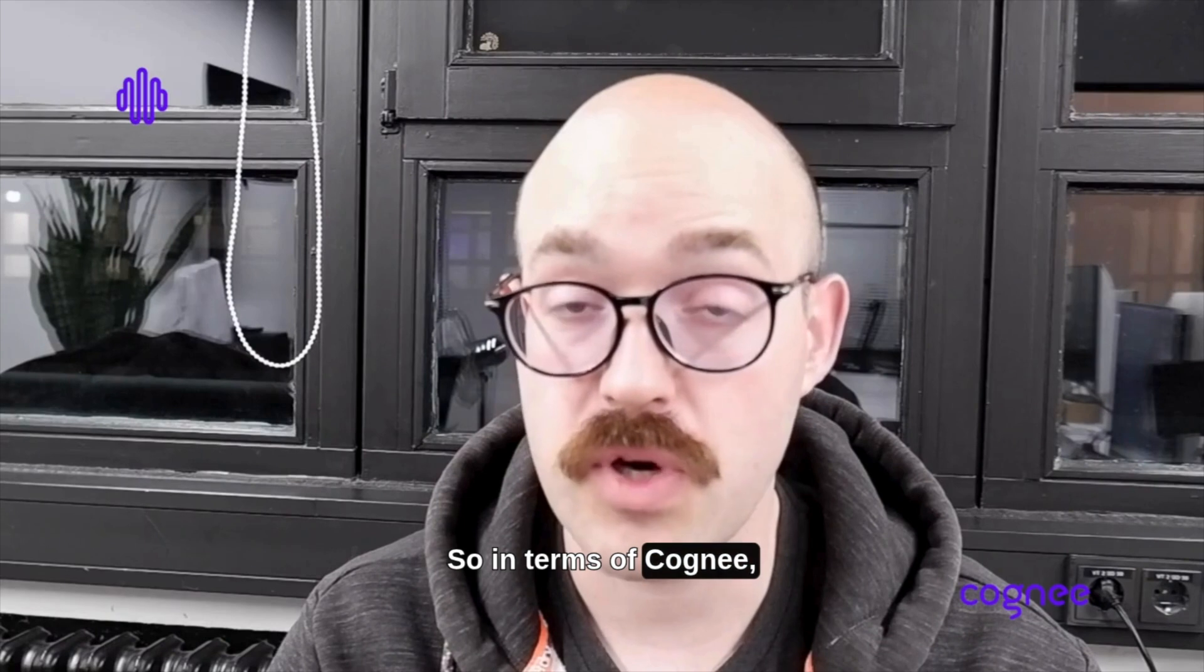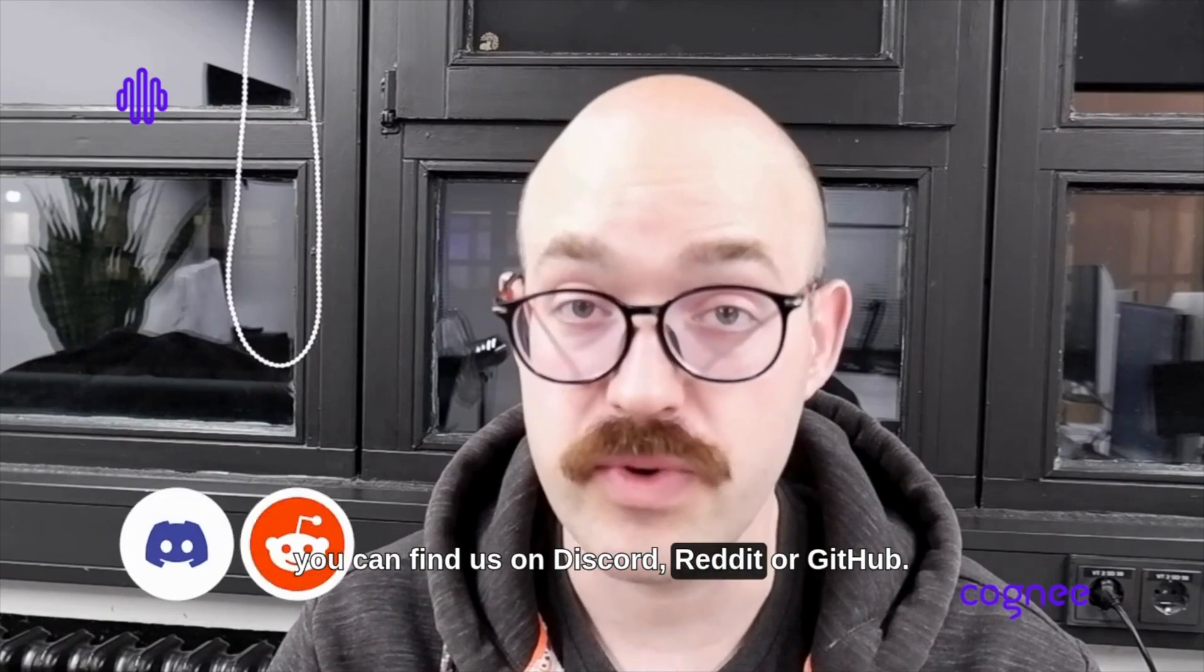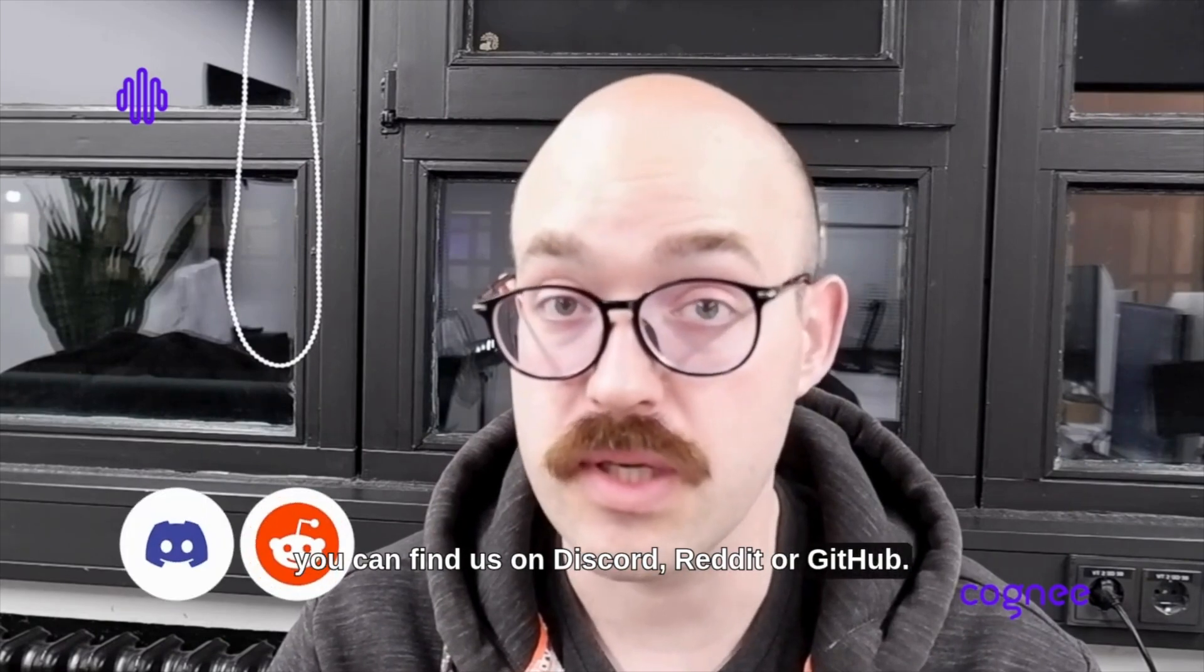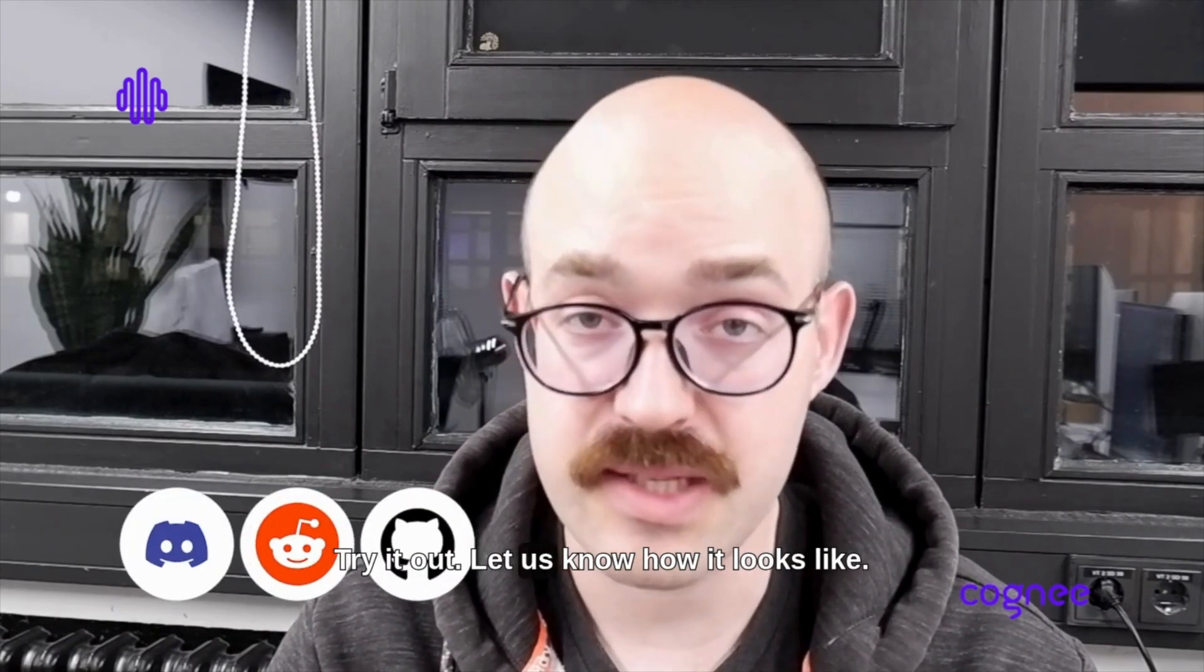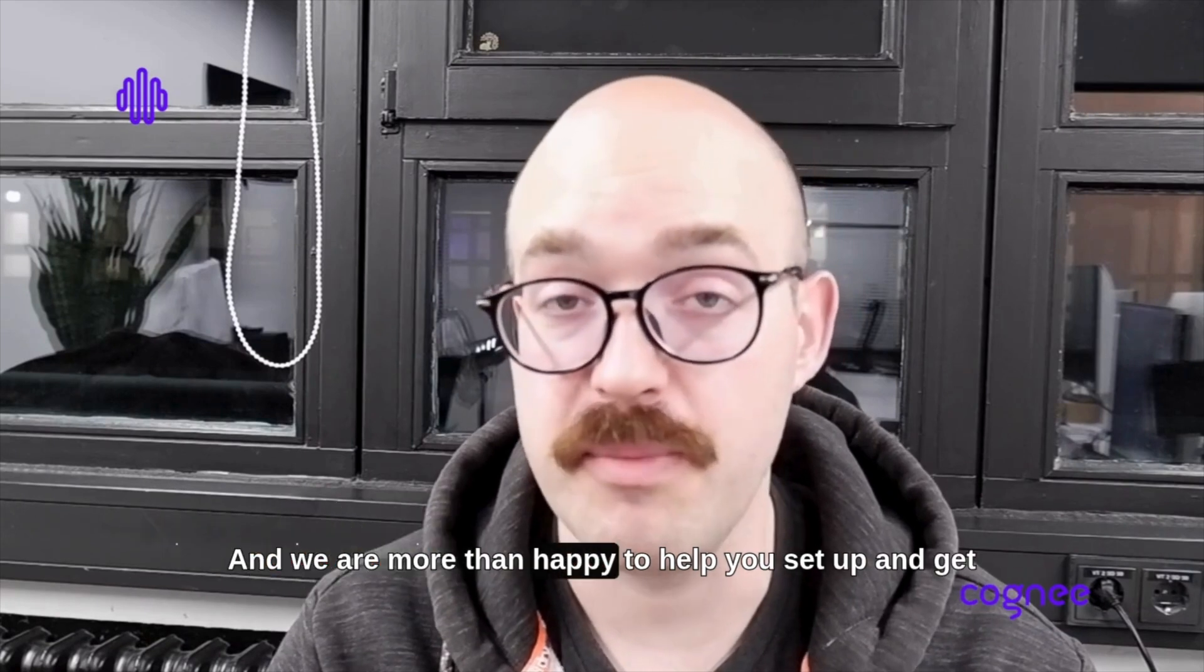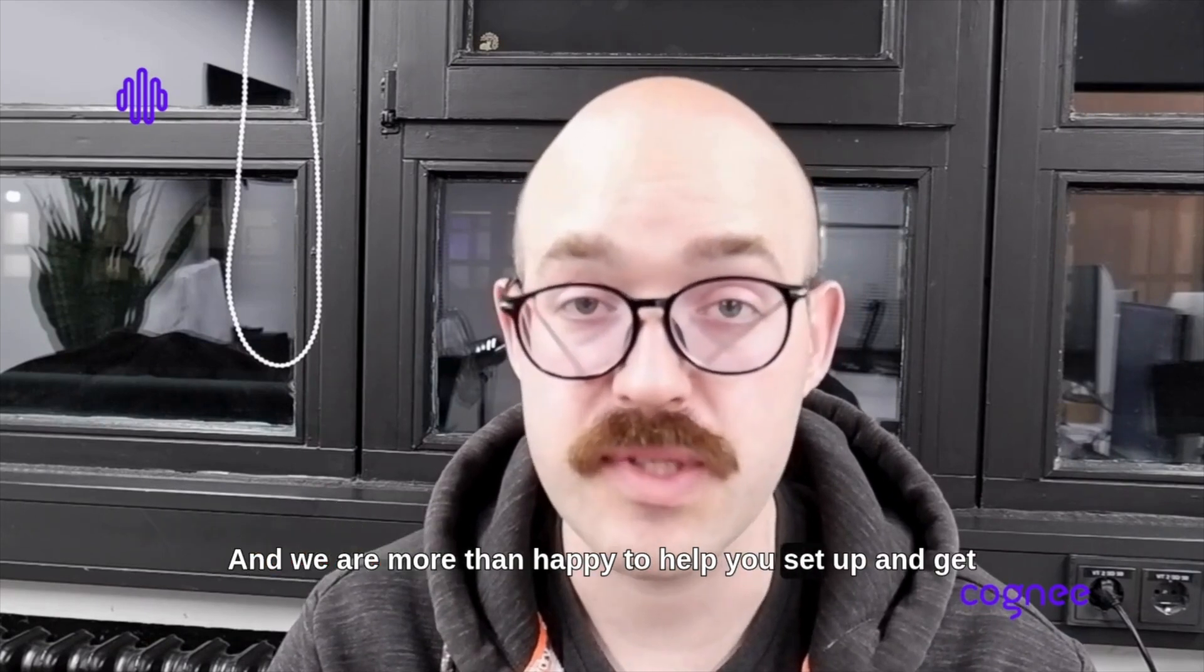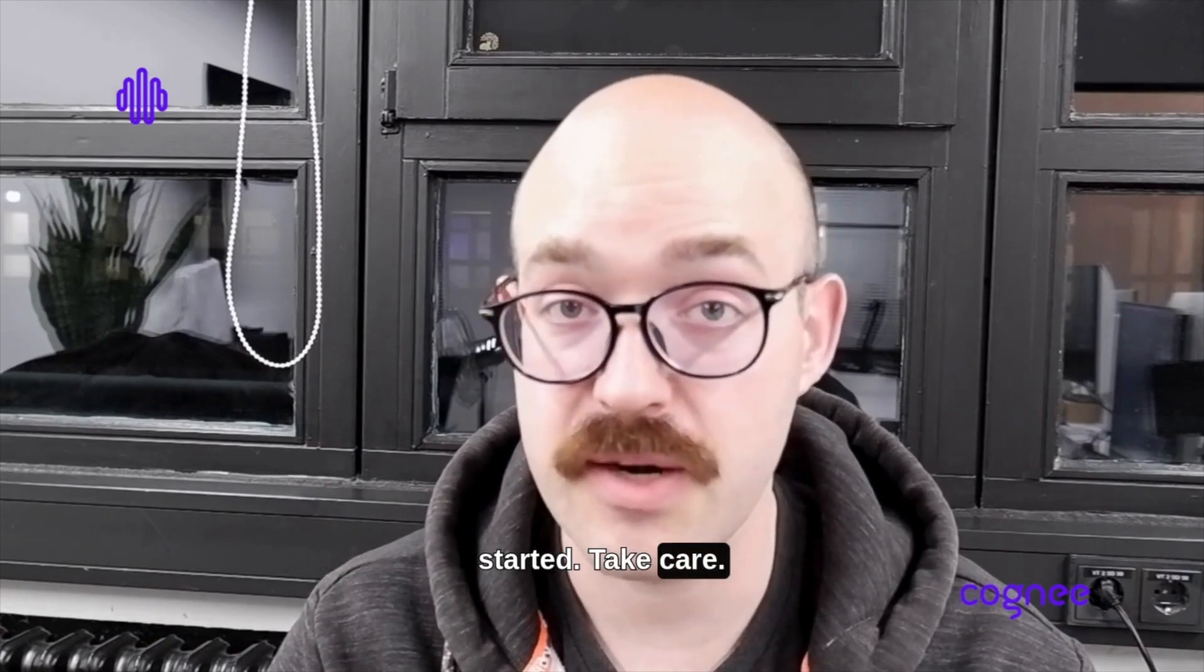In terms of Cogni, you can find us on Discord, Reddit, or GitHub. Try it out, let us know how it looks, and we're more than happy to help you set up and get started. Take care.